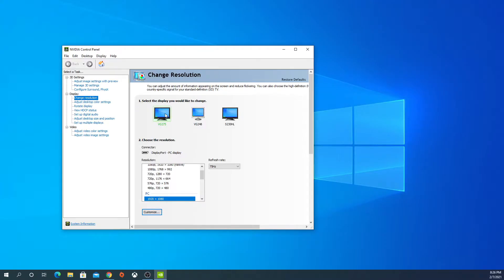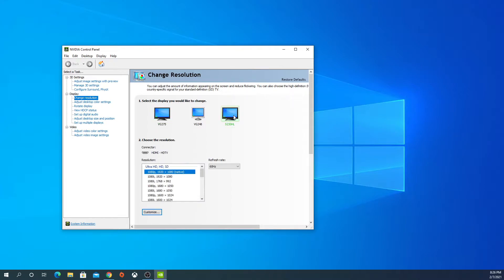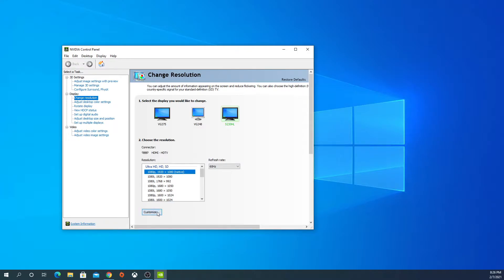If you have multiple displays, pick whichever display you want to overclock. Now we're going to pick this one for the video. Now we're going to go to Customize, and in here, you just want to go to Create Custom Resolution.